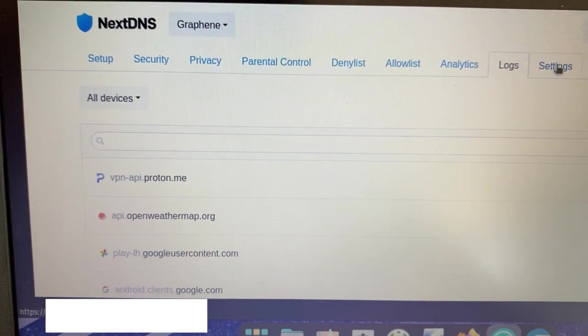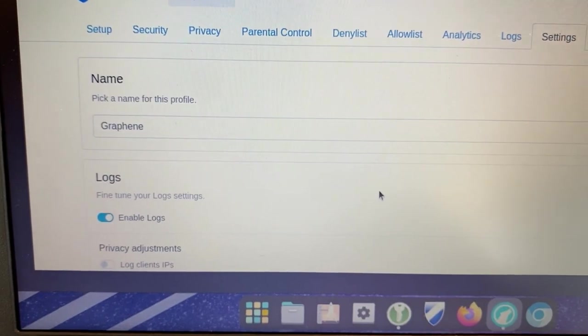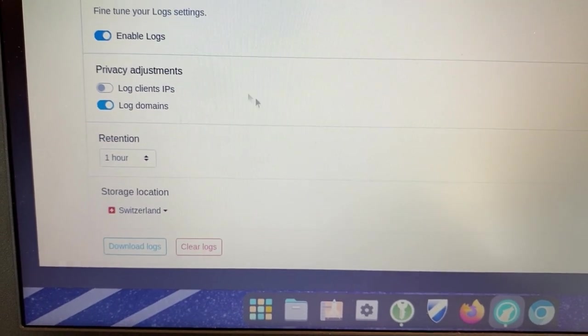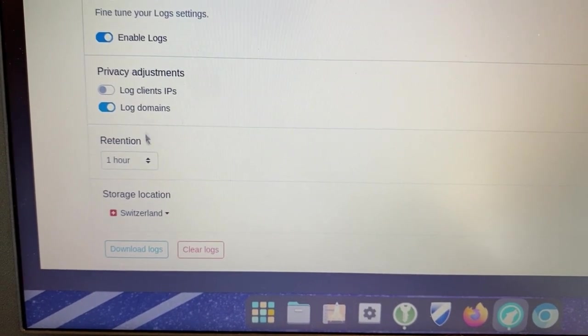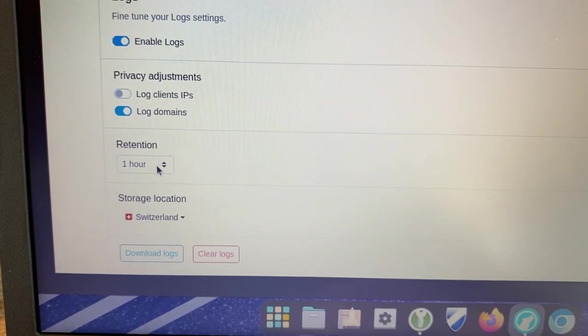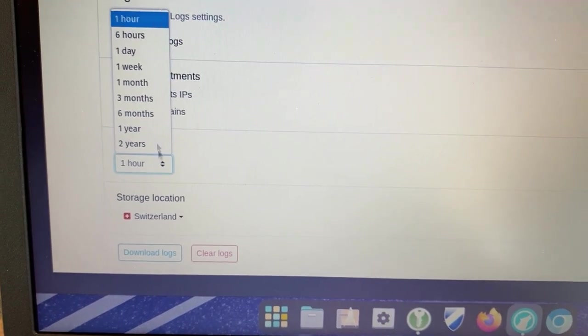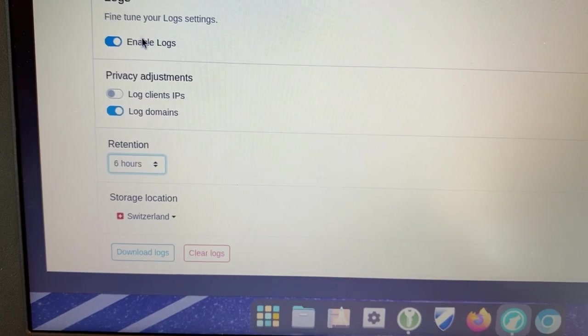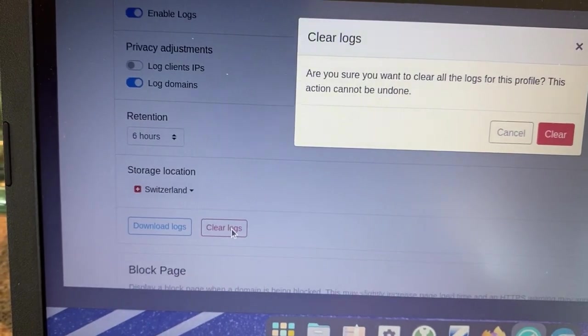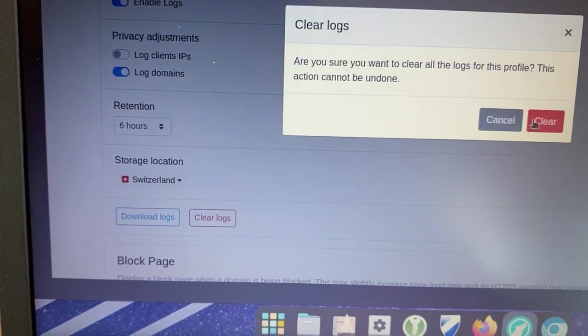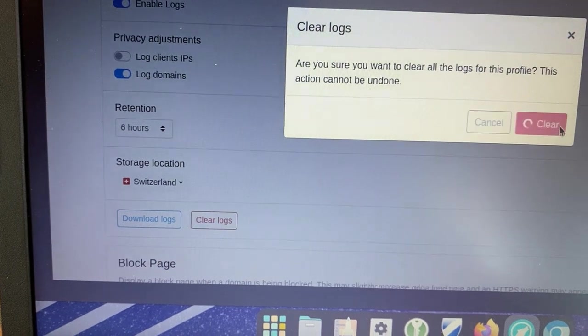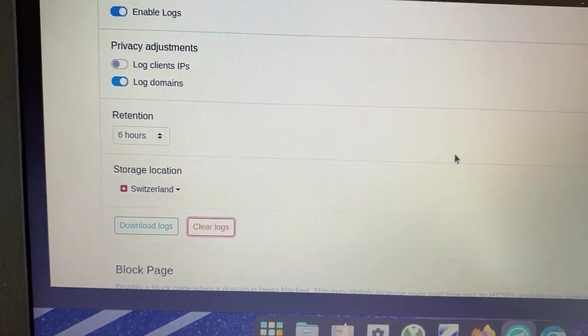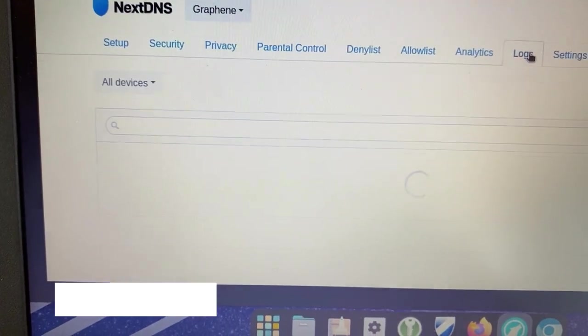I'm gonna scroll down here for my logs, I'm keeping the last hour of DNS requests. Let's change this to six hours. So let's clear logs, I'm gonna click that. Yes, I want to clear the logs.